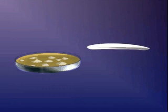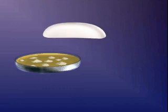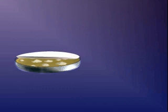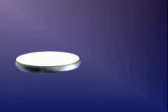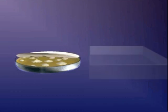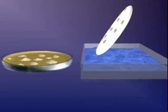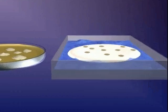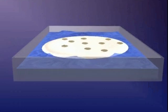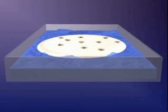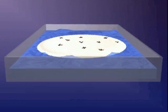Cells from each colony are first transferred to a filter. Treatment of the filter with denaturing solutions lyses the cells and releases the DNA. The denatured DNA adheres to the filter.